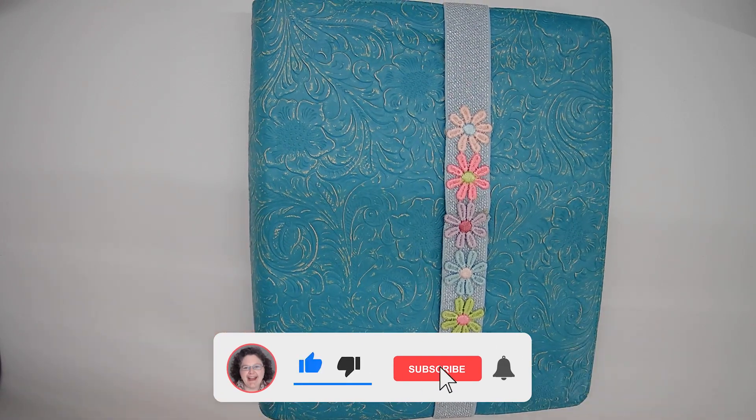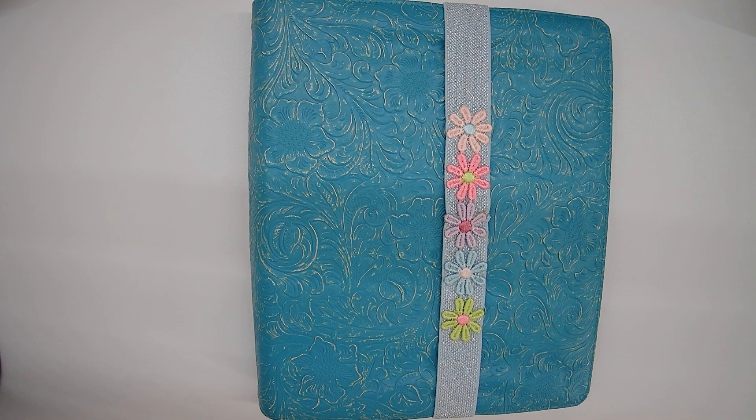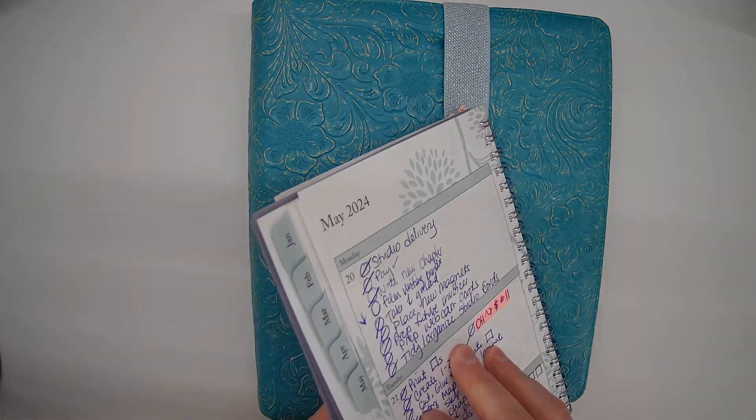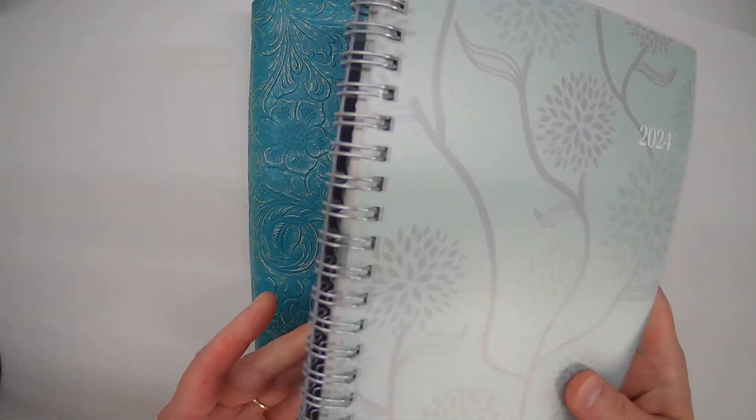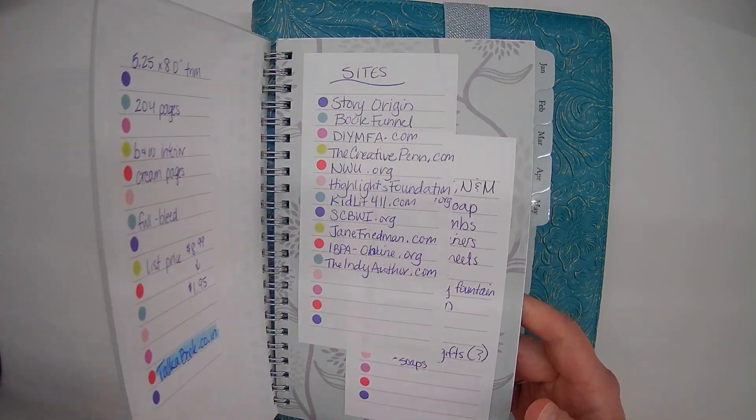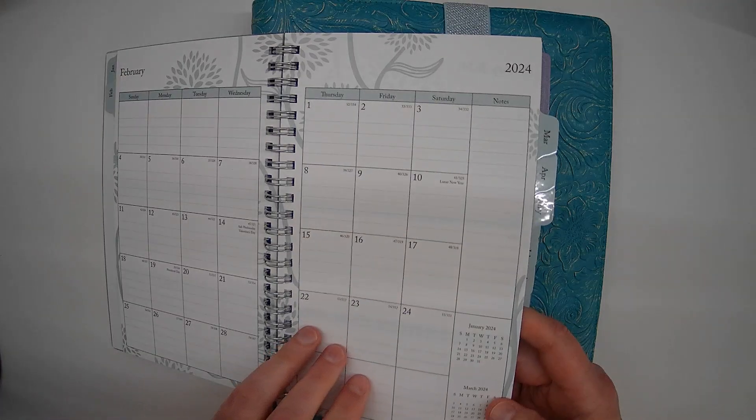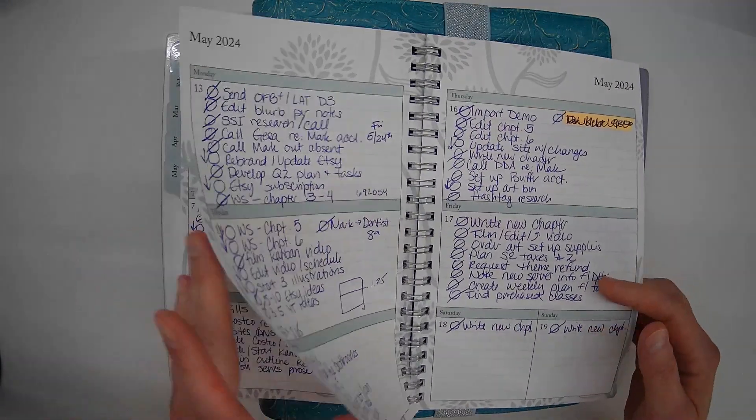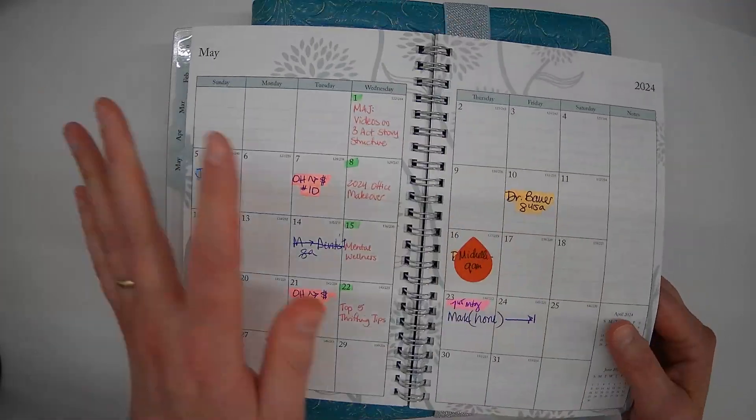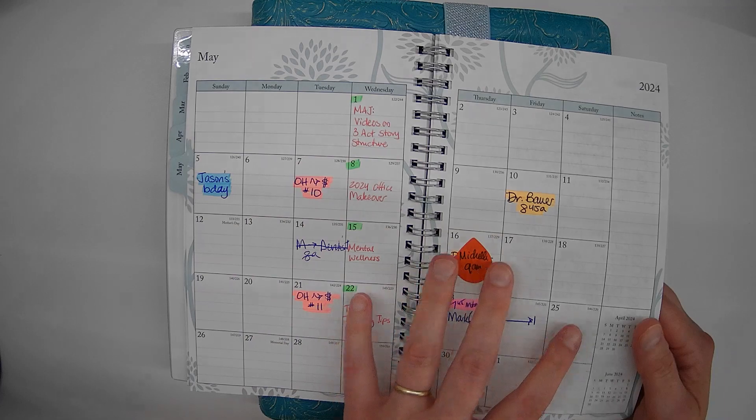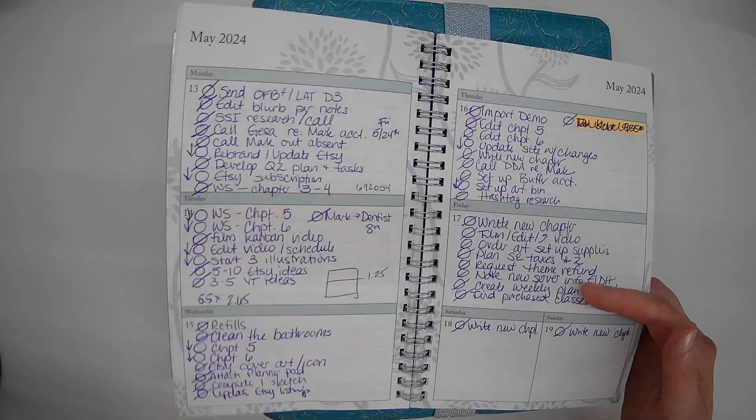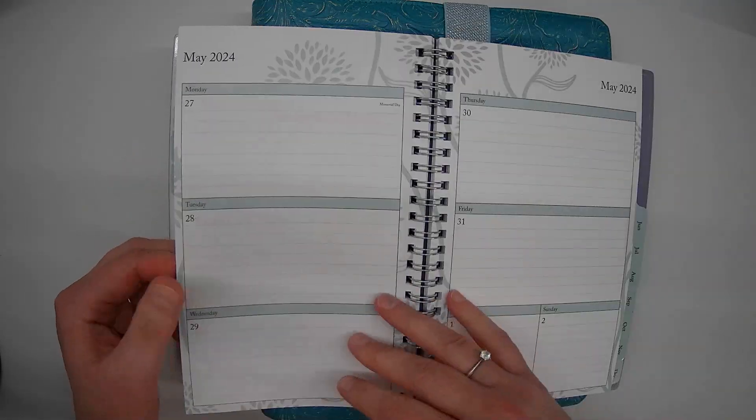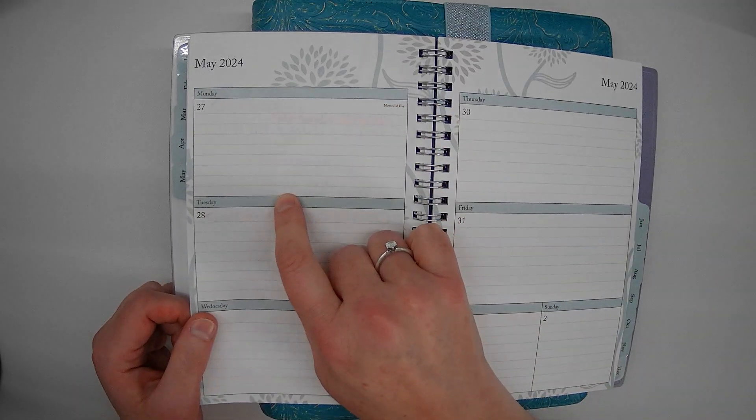Today I'm going to share a planner walkthrough. I actually use a calendar from Blue Sky, a monthly weekly calendar. I use this for my day-to-day tasks and my monthly planning. Here I have all of my appointments and personal deadlines, and then on the daily I just list out all the things I want to get done on that day.